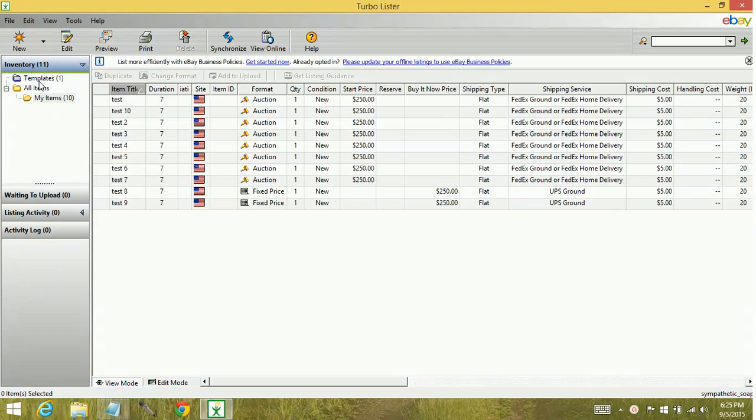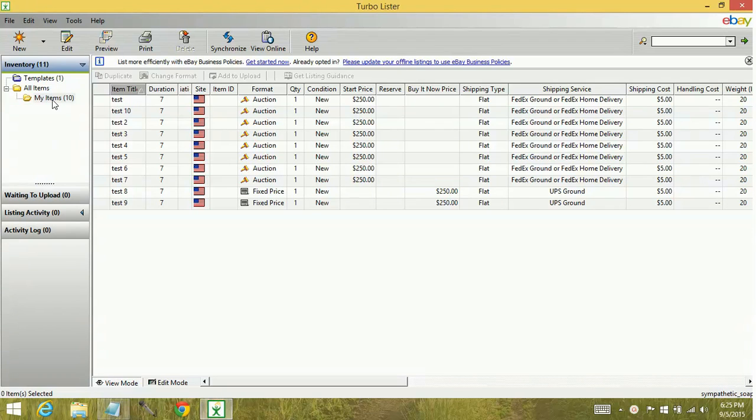However, you can create subfolders under all items and then subfolders under any other folders you have here.